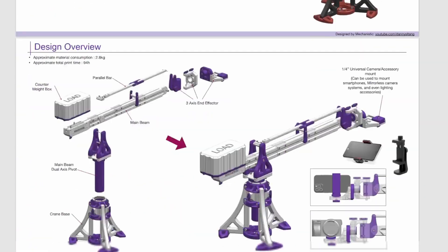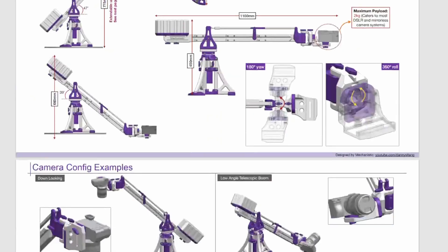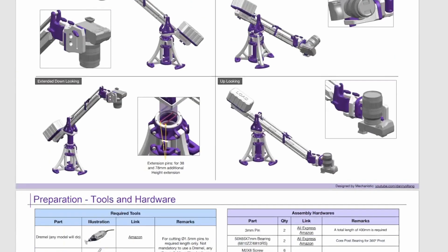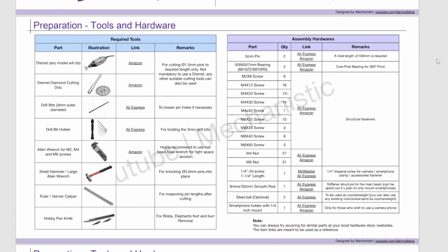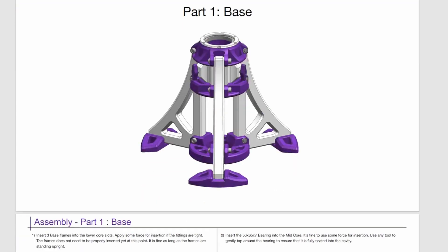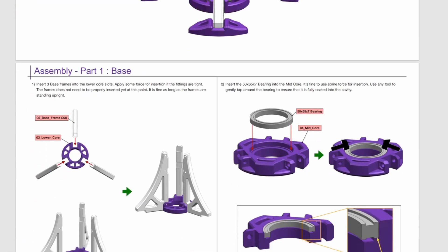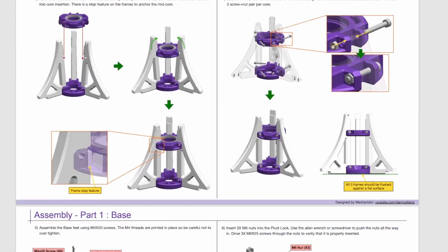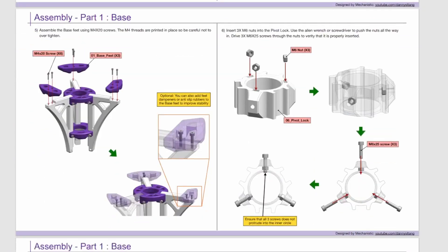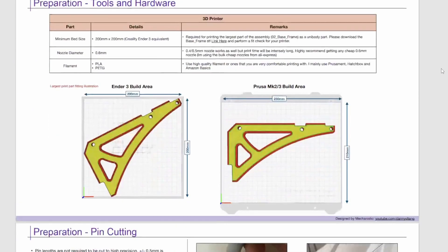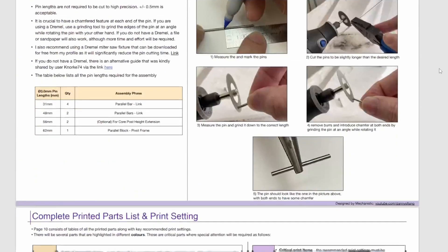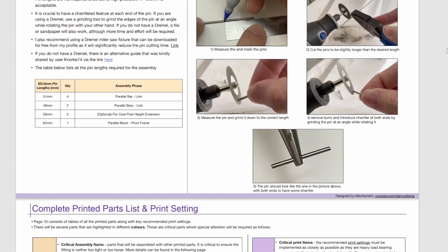Now, if you've ever printed any of Dan's models, you'll know his instructions are second to none. They are ridiculously detailed, very easy to follow, and include a ton of information. You have the BOM for every single item you will need, along with the tools you will use.